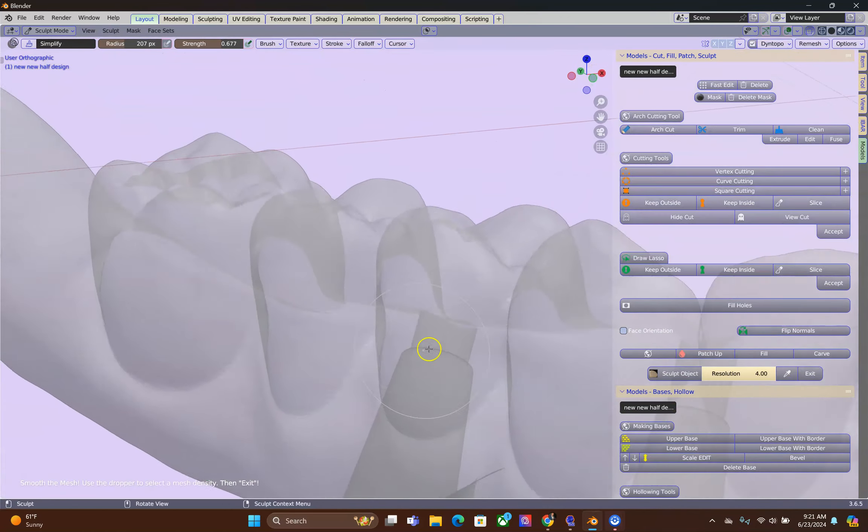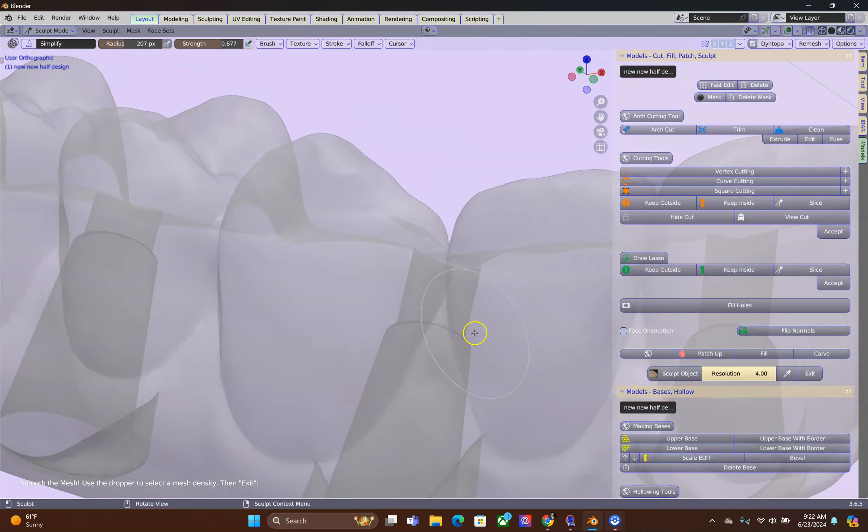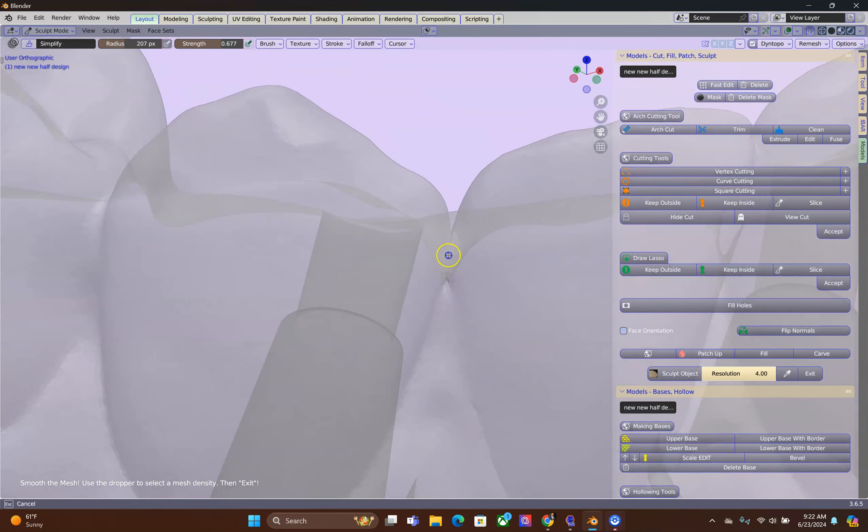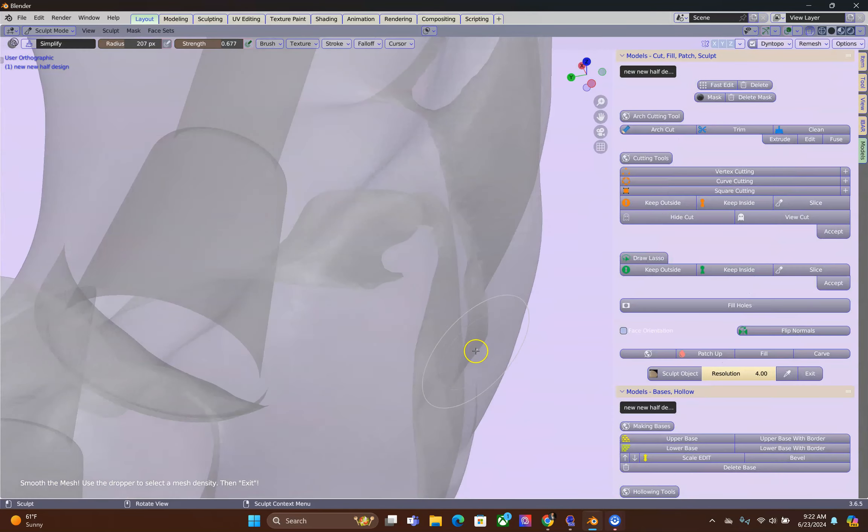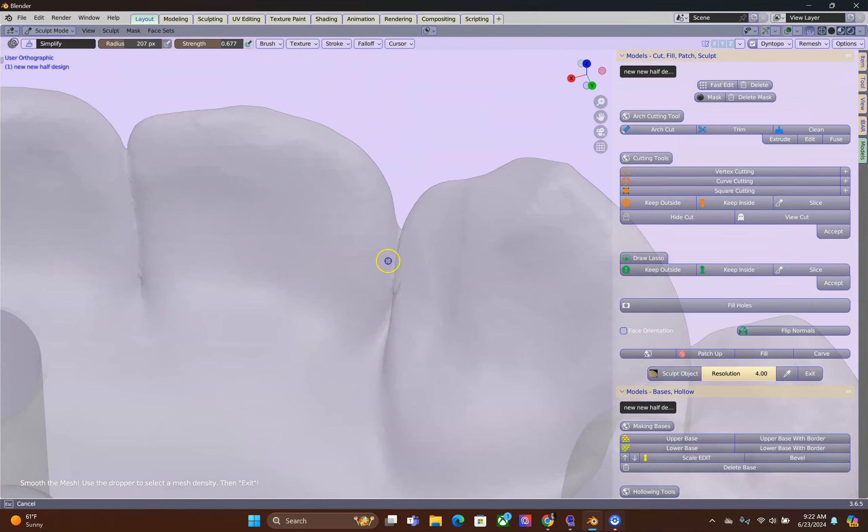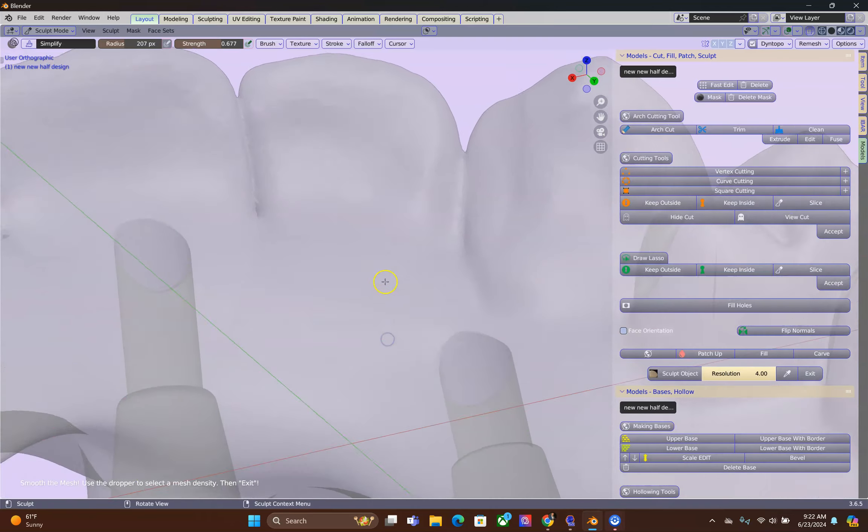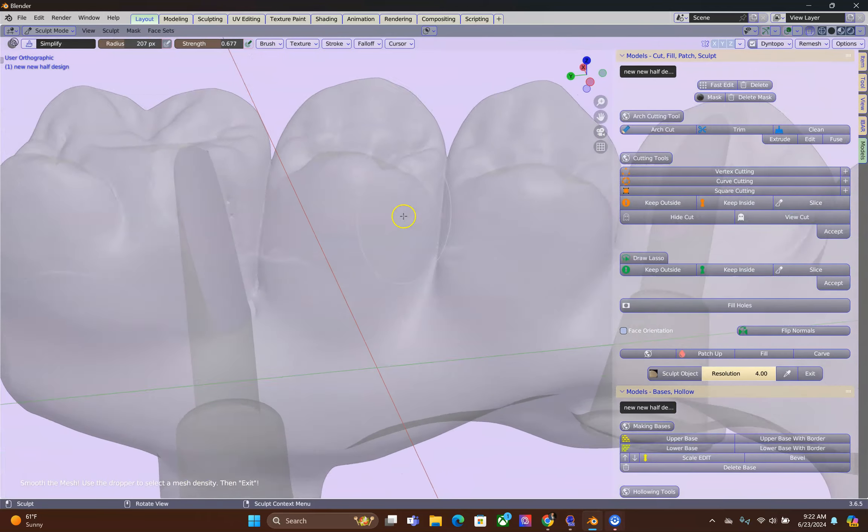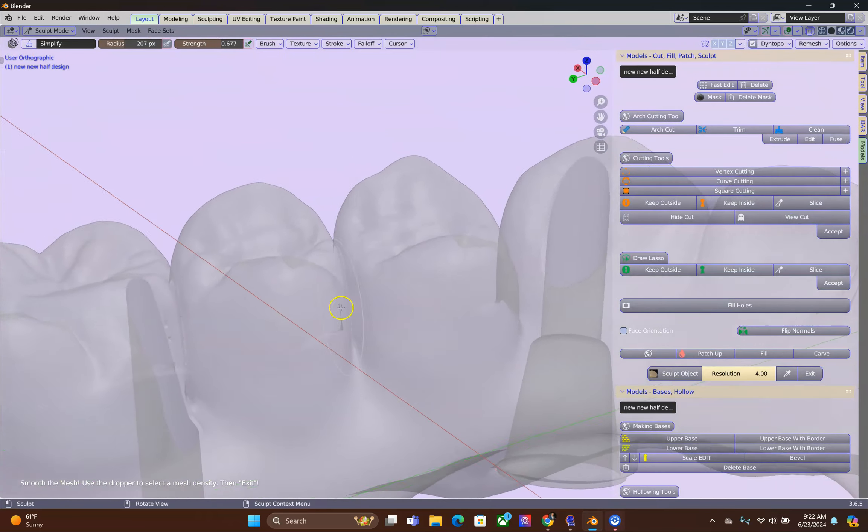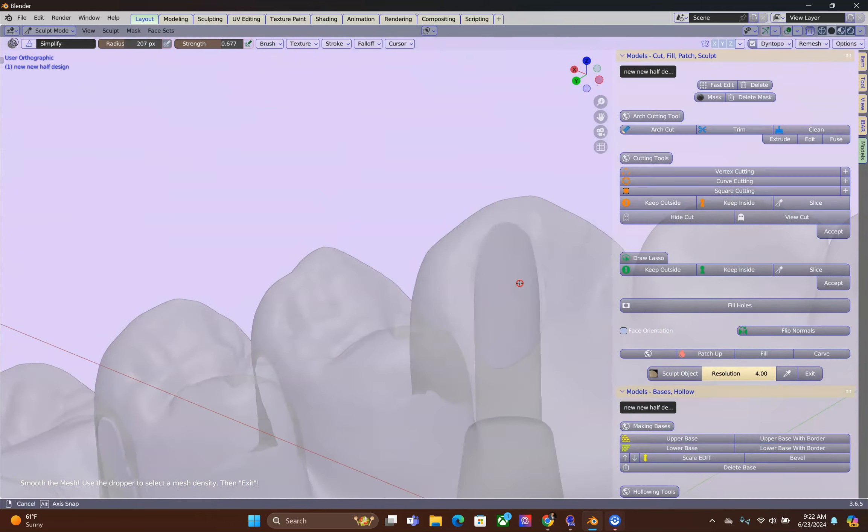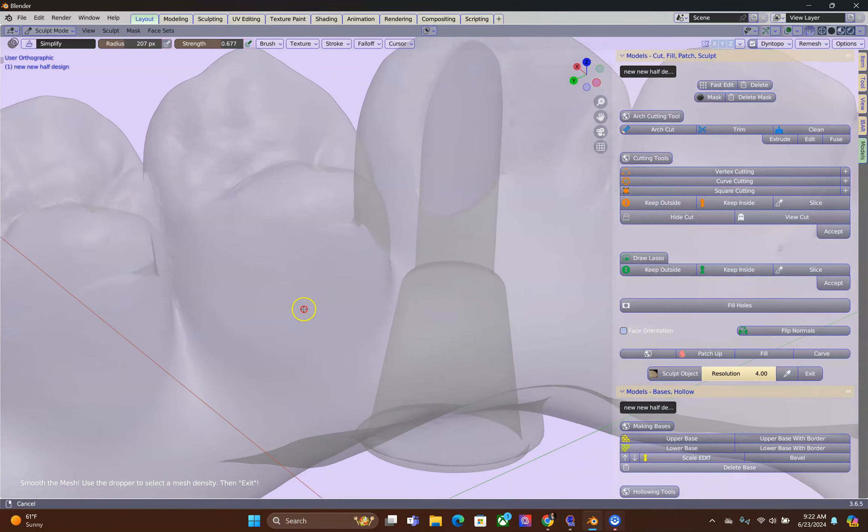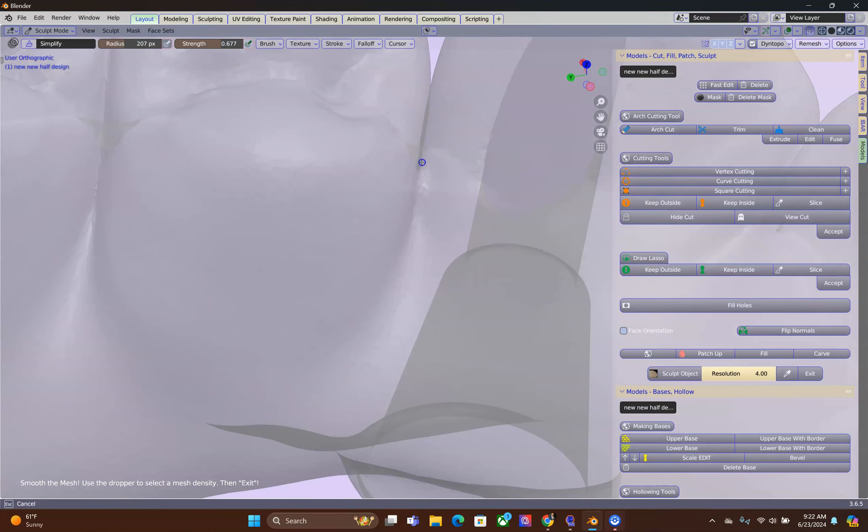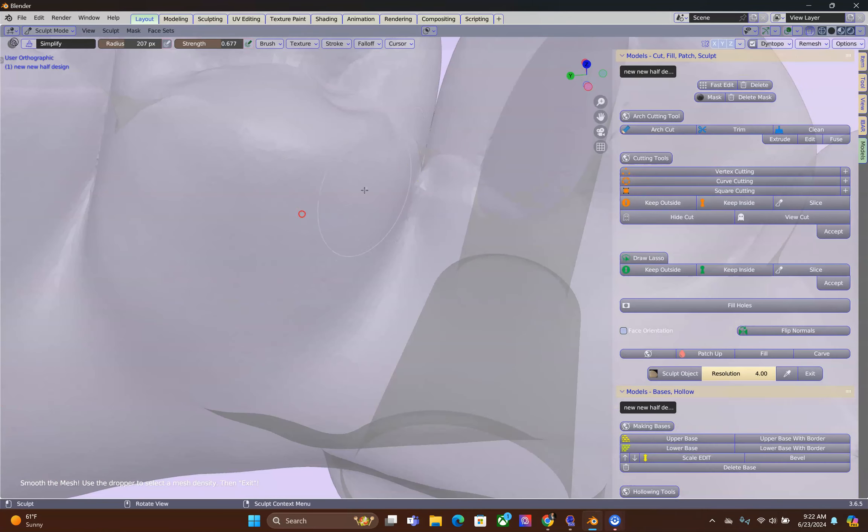So these two things are very important, checking for errors and then checking the contact interproximately areas to ensure that there's enough space for your bar. Alright, I'm going to fast forward and just smooth these contact areas a little bit.